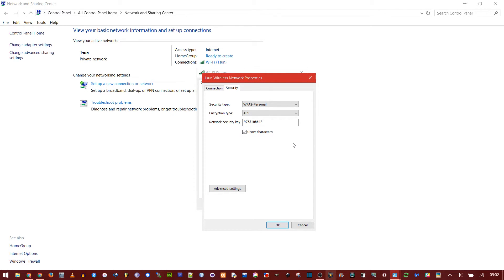But you could use this to find somebody else's Wi-Fi password if you could sneak access to their computer and they're still connected to the network. But this only works if they're connected.